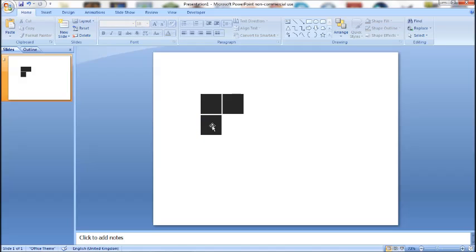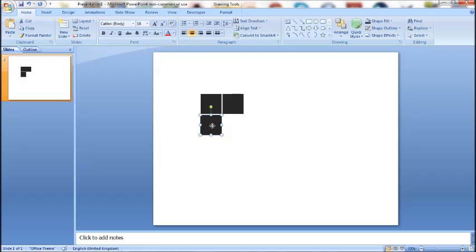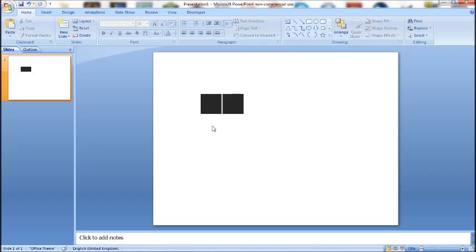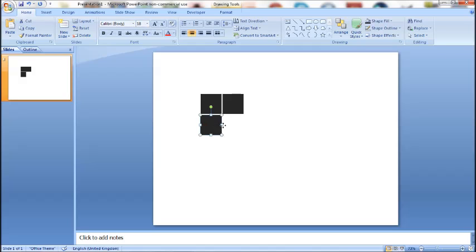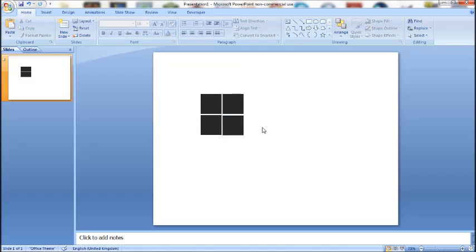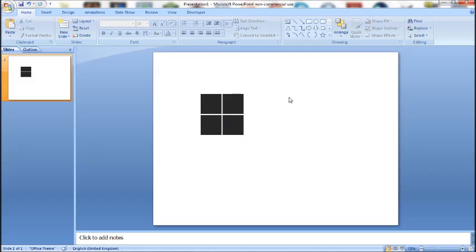Similarly, you can select your shape and click control X to cut and control V to paste. My favorite is simply to click on your shape, hold control and drag out. That duplicates your shape.